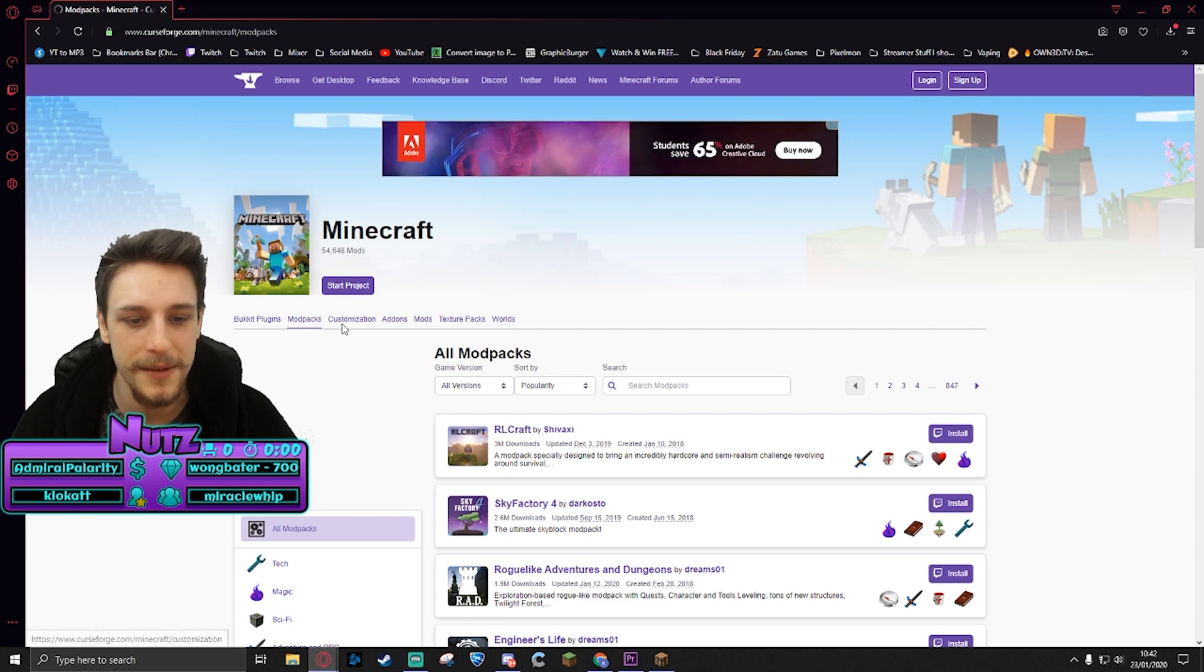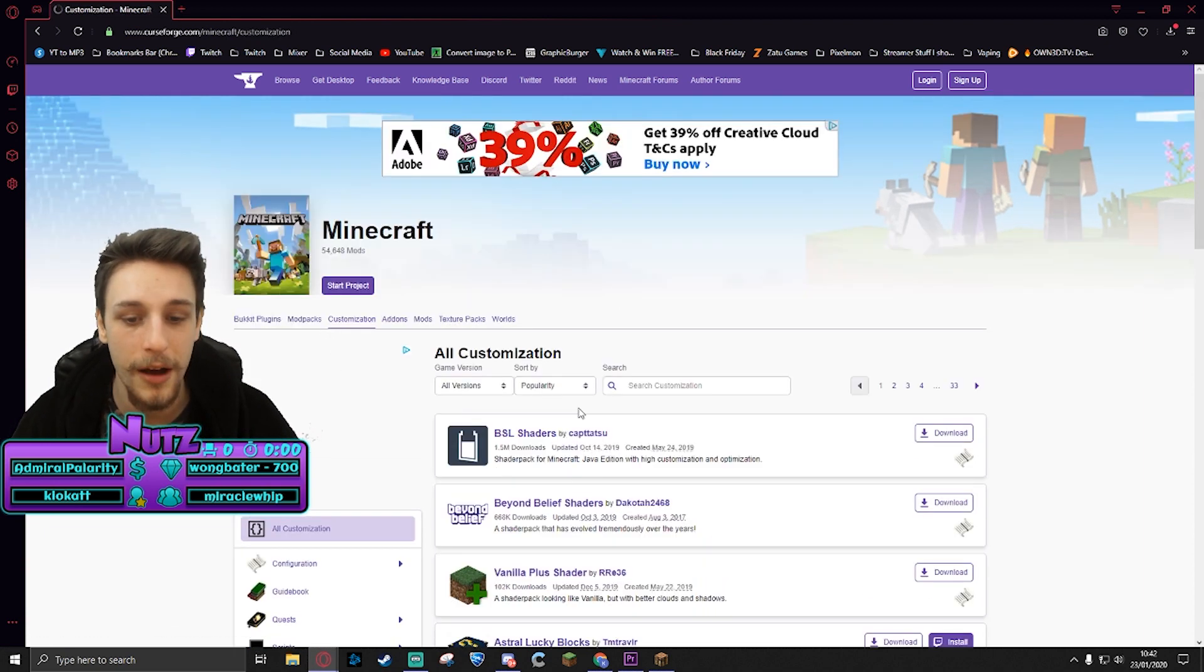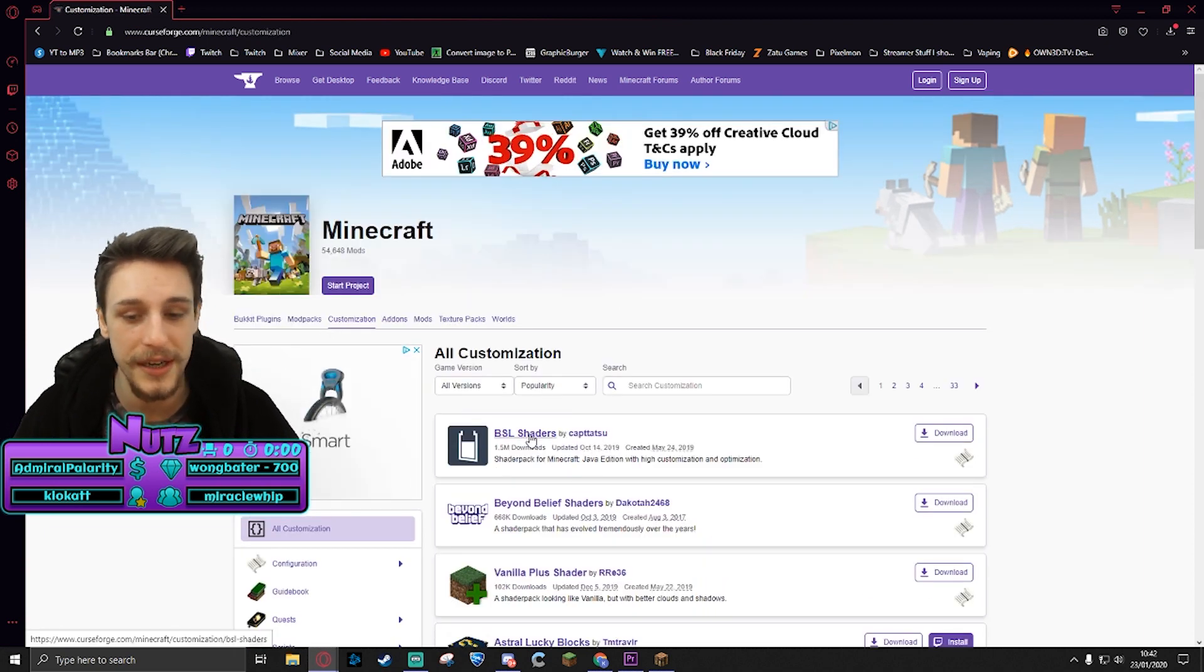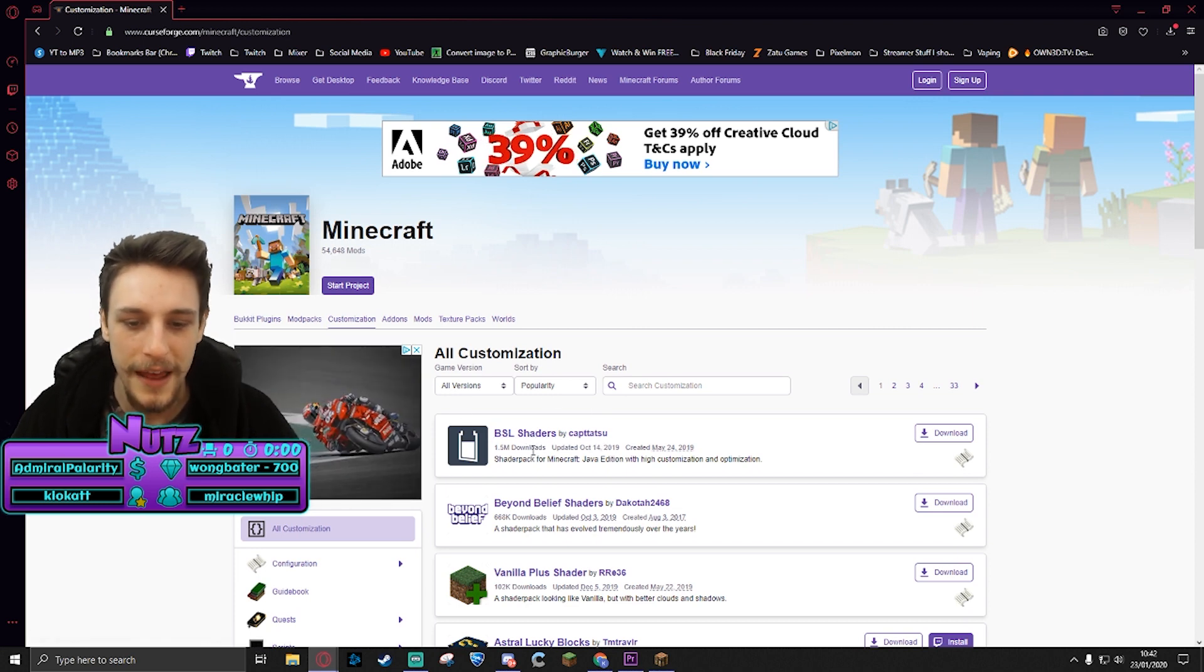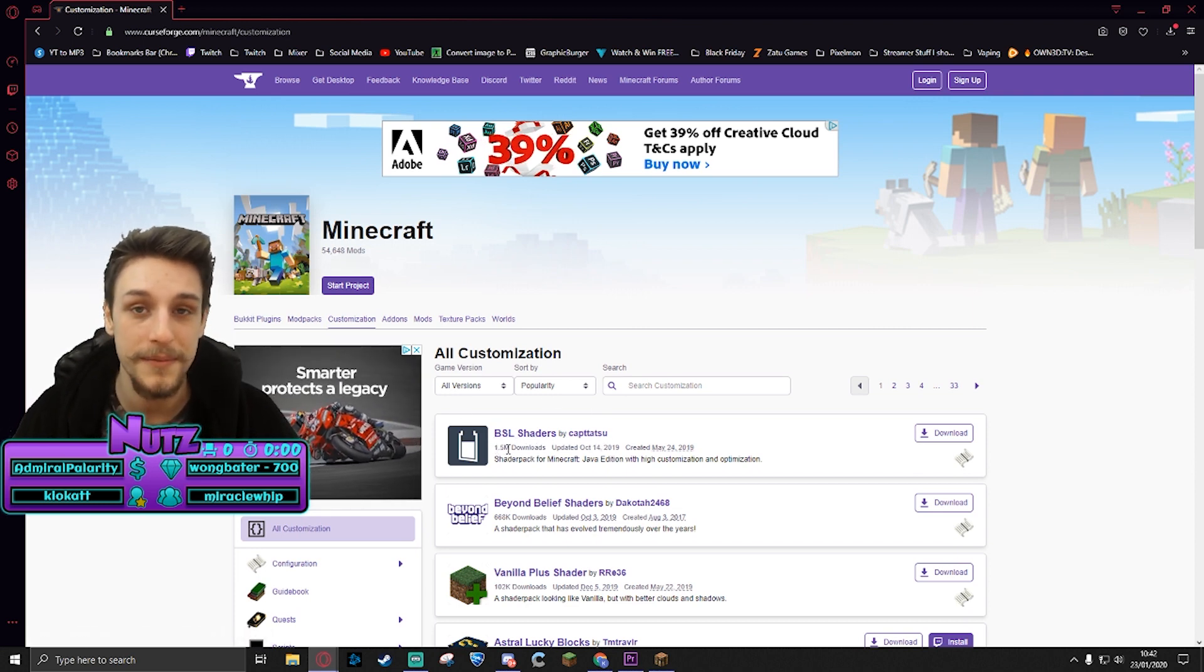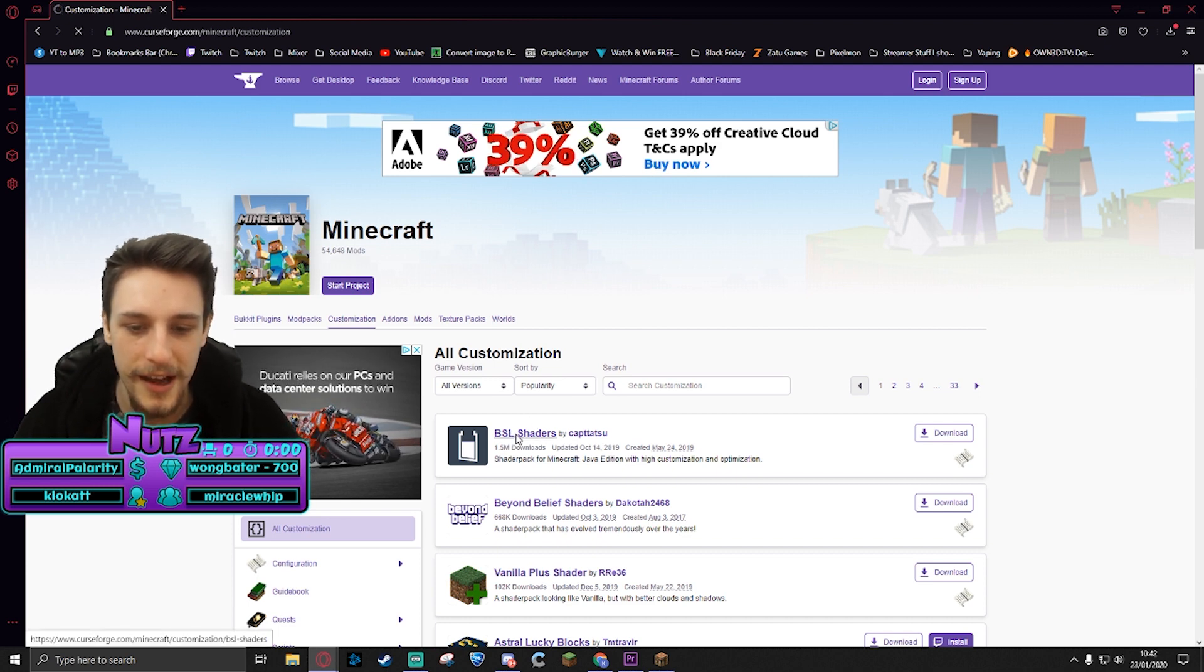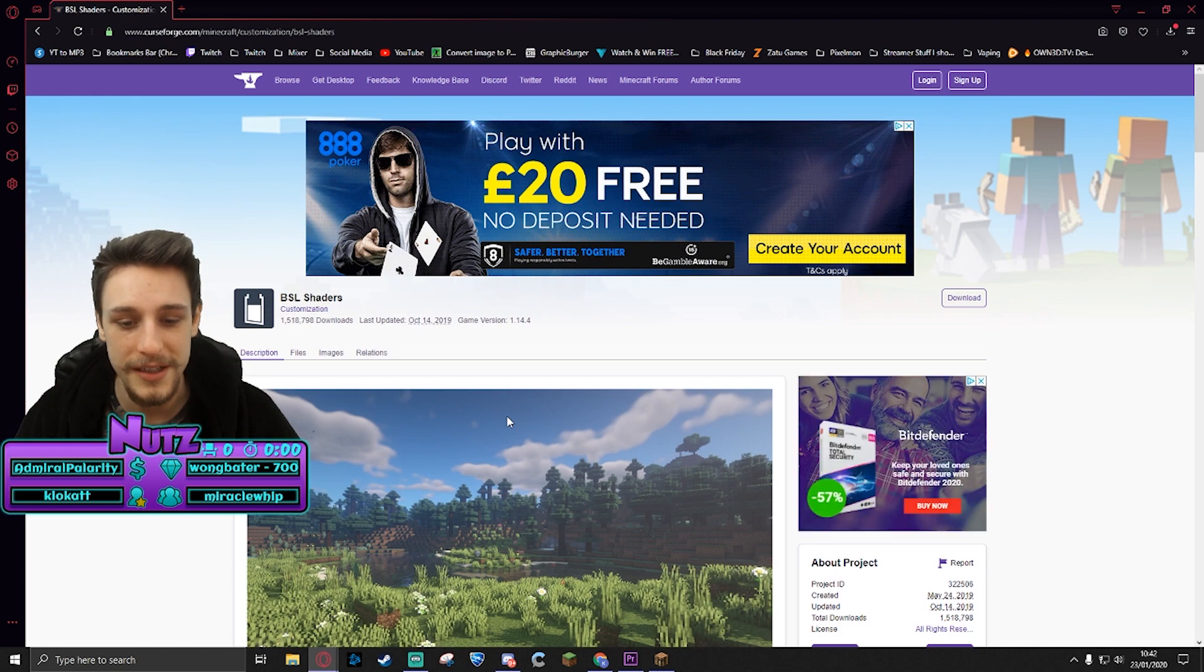You're gonna click on Minecraft and you'll see some tabs at the top. This is a customization mod, so go to customization. At the top you'll actually see the BSL shaders, the ones that I was just talking about by Captain Tatsu. They seem to be some of the most successful, most popular shaders, and I can see why because they're really really cool.